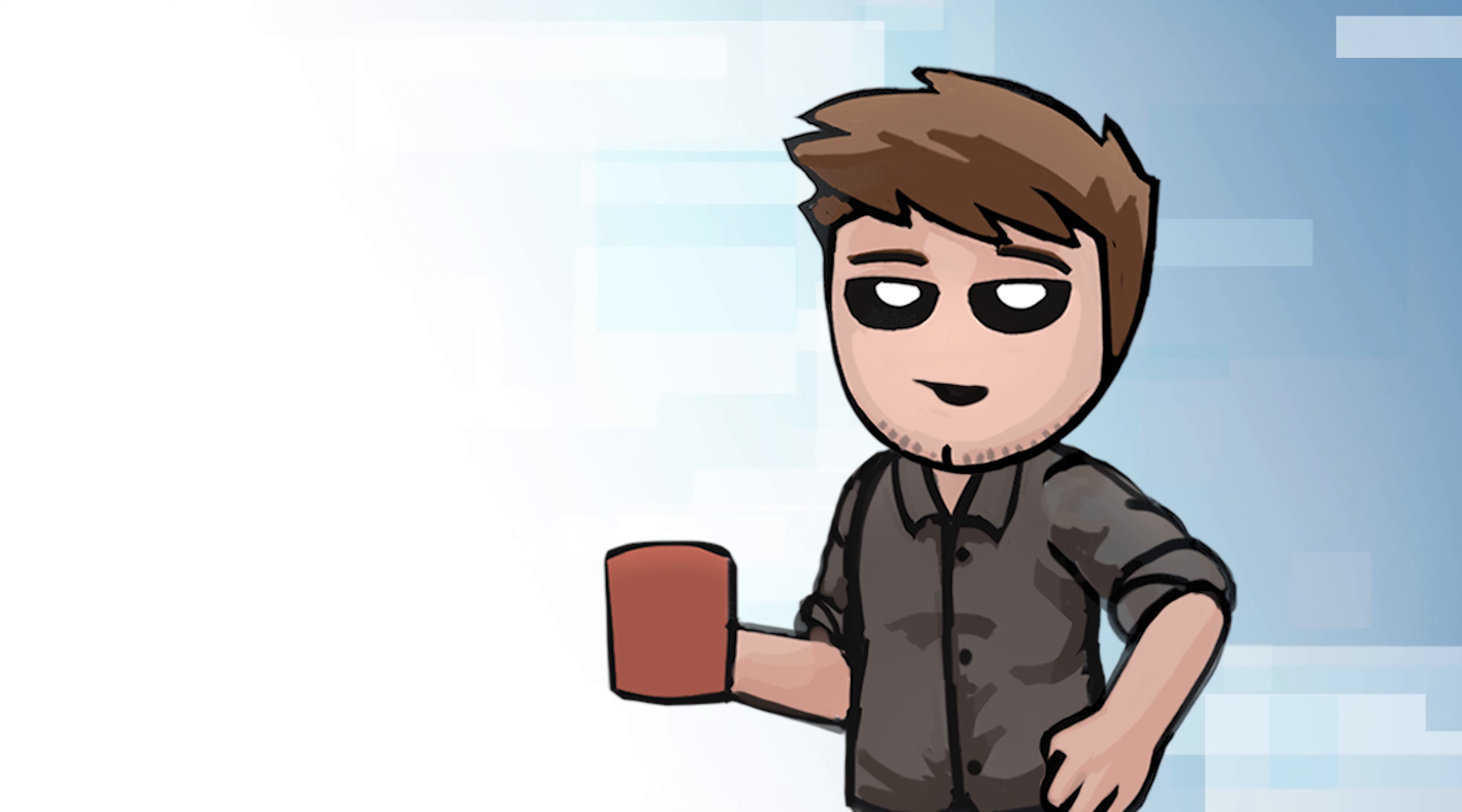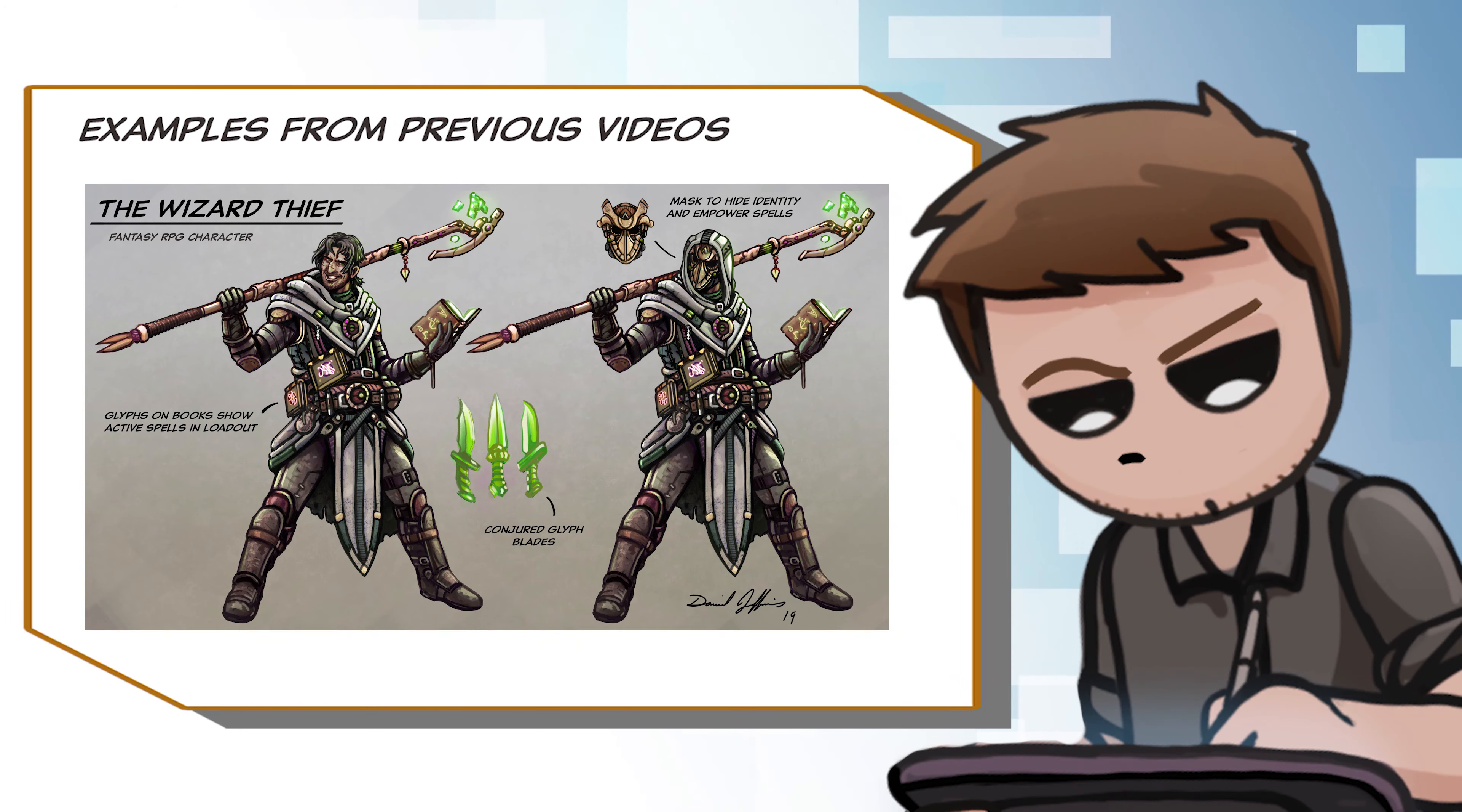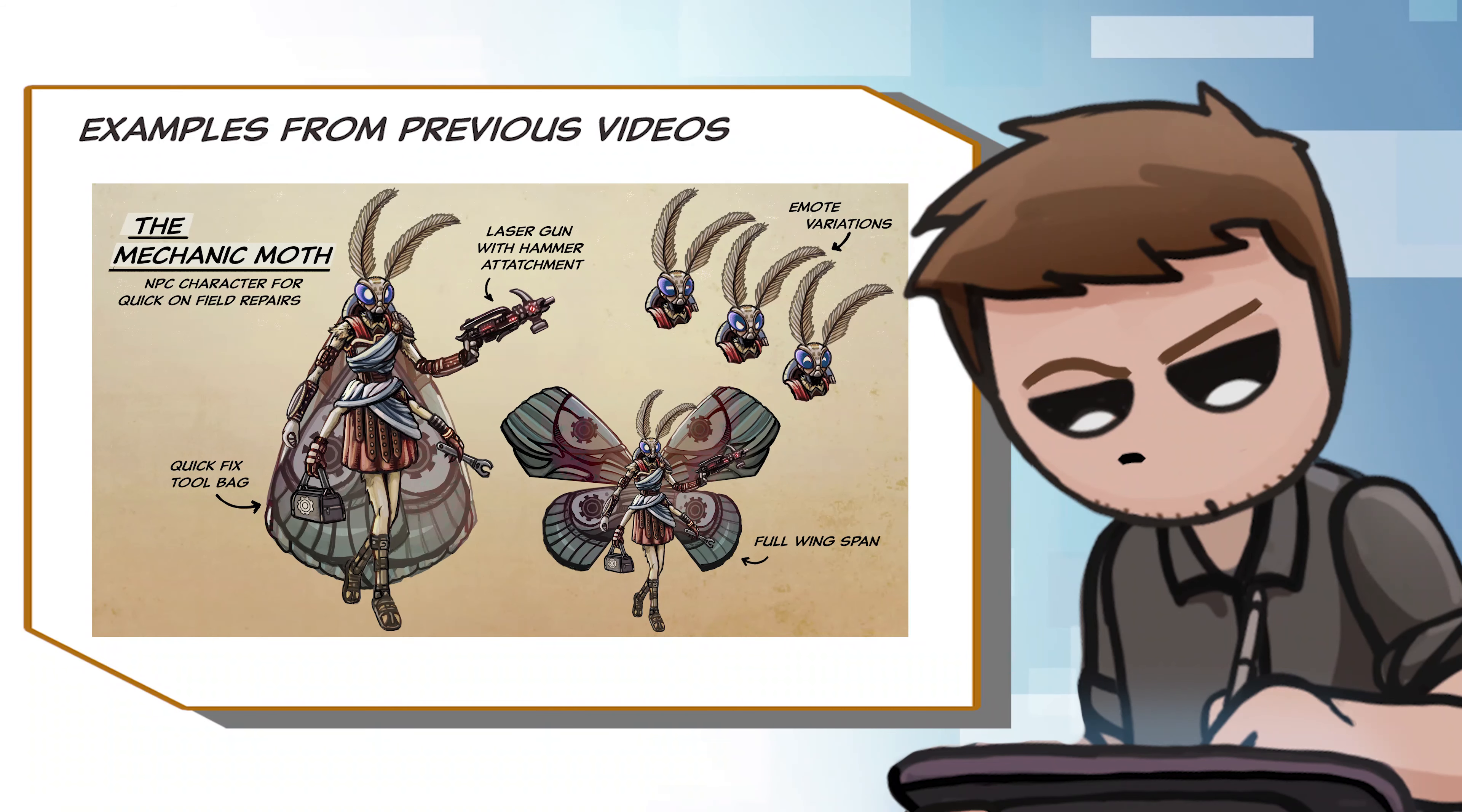If you're new to this segment, here's how it works. I take random words from your suggestions in the comments below, throw them into a hat, and whatever I pull from that hat, whatever combination I have to make a character concept from. No matter what the combination, I have got to make it work.